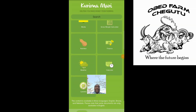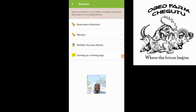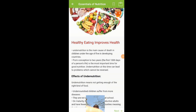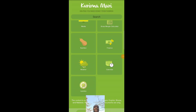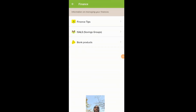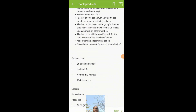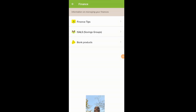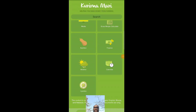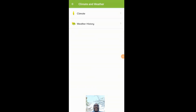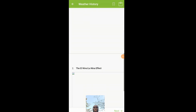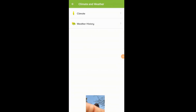I am really happy about this app. It also gives you an opportunity to learn about the essentials of nutrition, and if you take time to read through it, it will be very useful. There's nutrition, finances, financial tips, saving groups, and bank products — things like Steward Bank, CBZ, and other banks available, showing what they're offering for someone who wants to start. And the nice thing is it's always updated.